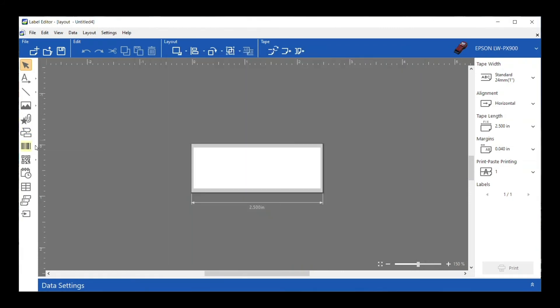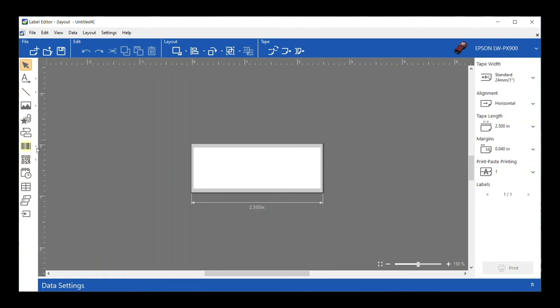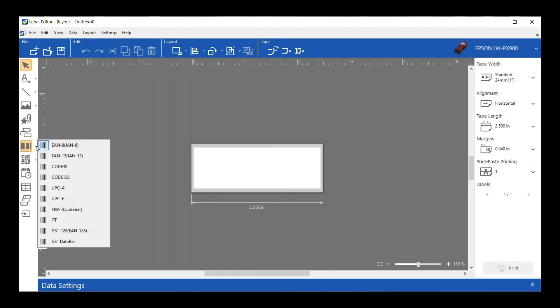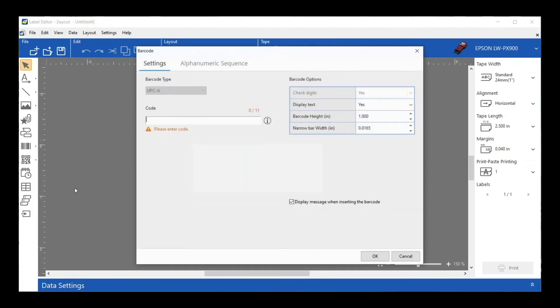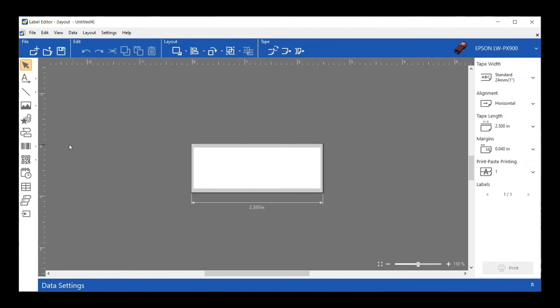Moving along down are our barcode and QR code options. We do have several different formats that are available. To access them, you just click on the little arrow, select the format that you want, and it's going to let you bring up your barcode information. Same thing with the QR codes—you can choose the different format and then enter that in.